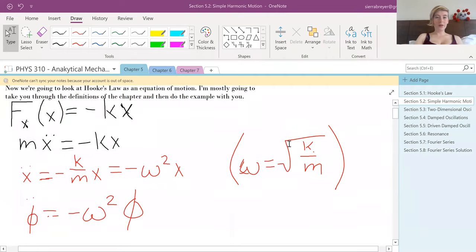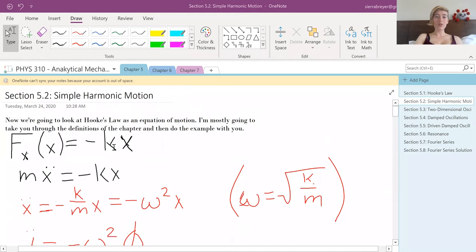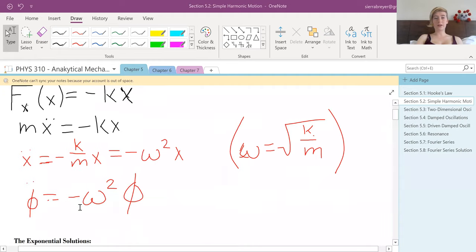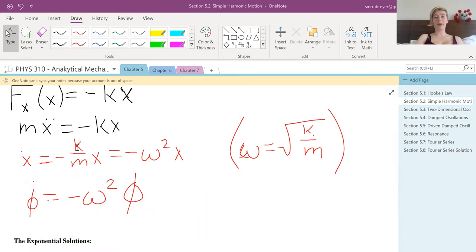It starts out with Hooke's Law, as we know it from the last section. This chapter we want to look at it as an equation of motion. We write out Newton's second law — mass times acceleration equals force — and we get x-double-dot on its own, which ends up being negative k over m times x.